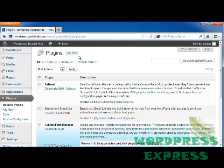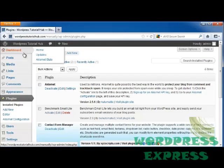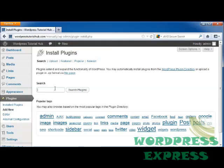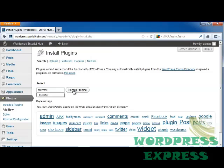So we're going to go into Plugins under our Dashboard, and we're going to go to Add New. We're going to type in the word Gravatar, which is G-R-A-V-A-T-A-R, and click on Search Plugins.